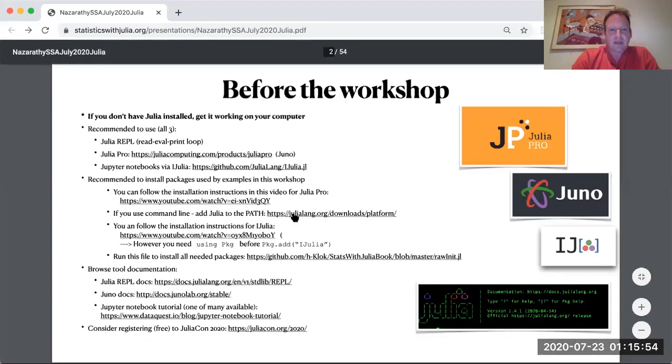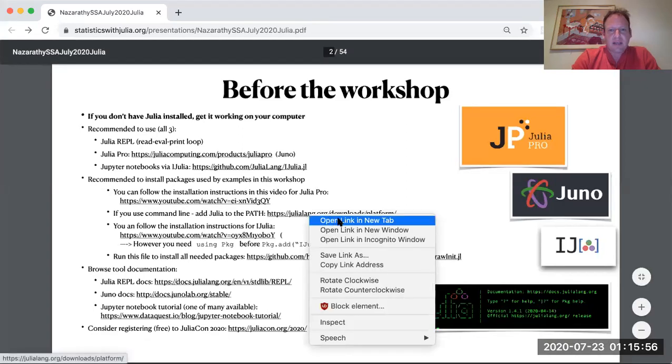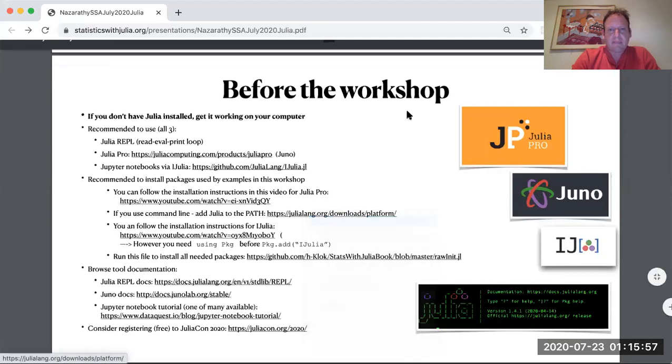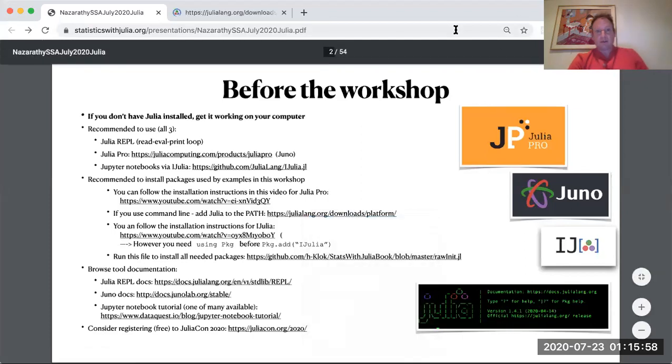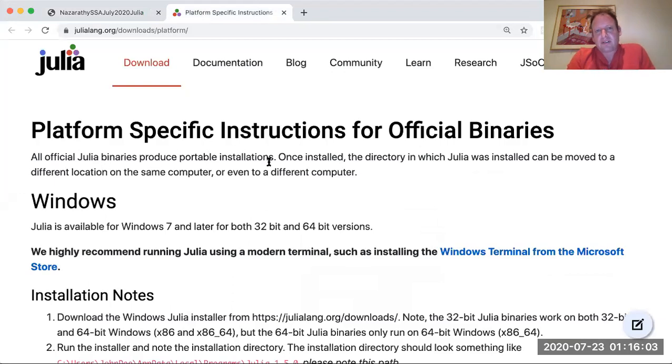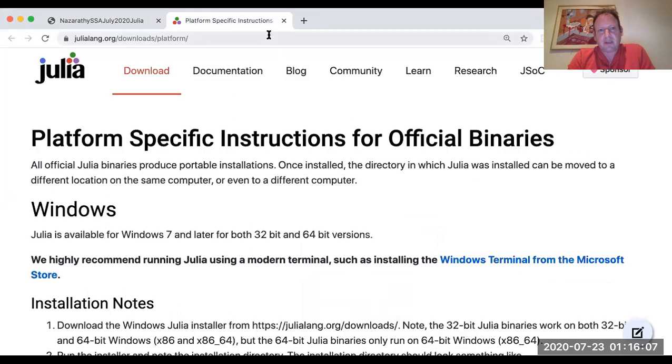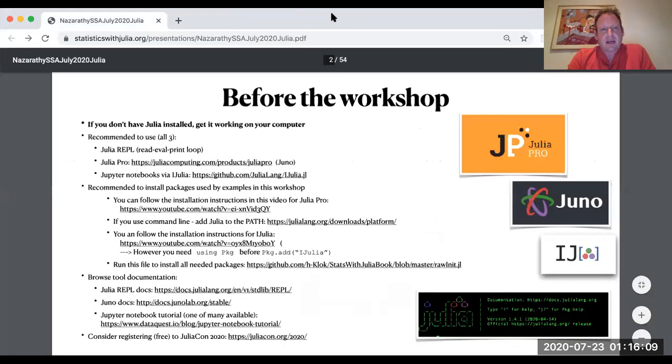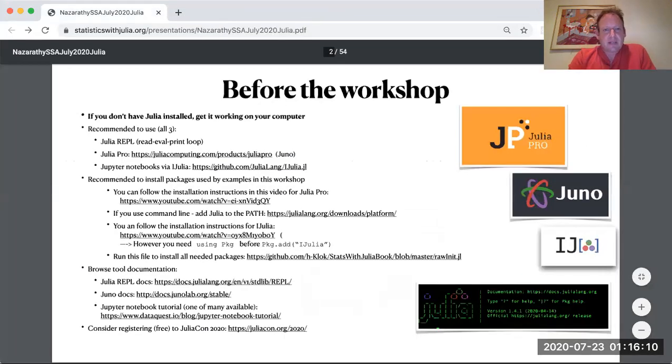Then you can also click this link and if you're a command line user, also add Julia to your command line just so you can run Julia from your command line. I'm just talking about the Julia command. So that's that.